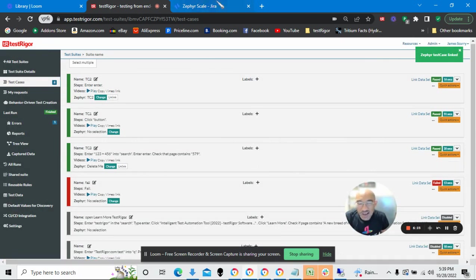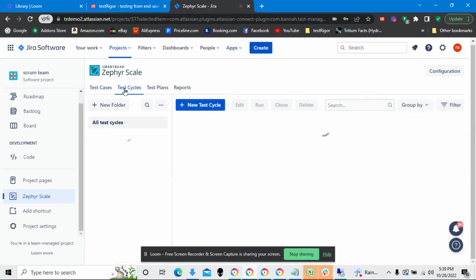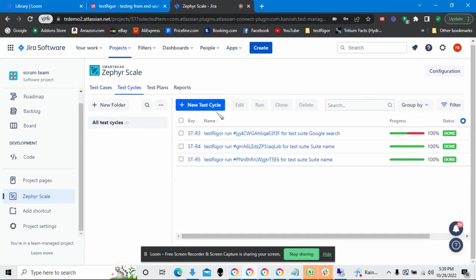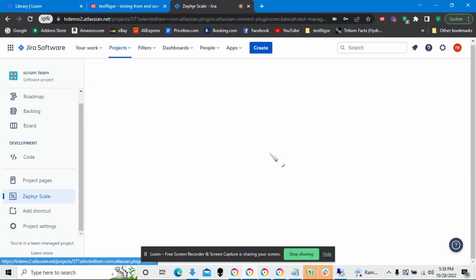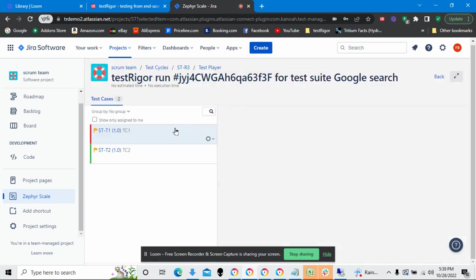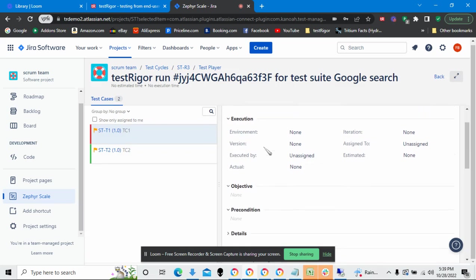By the way, if I go back to the Zephyr module within Jira, and I click Test Cycles, and I select one of these test cases, I can see in this area right here particulars about the test run.